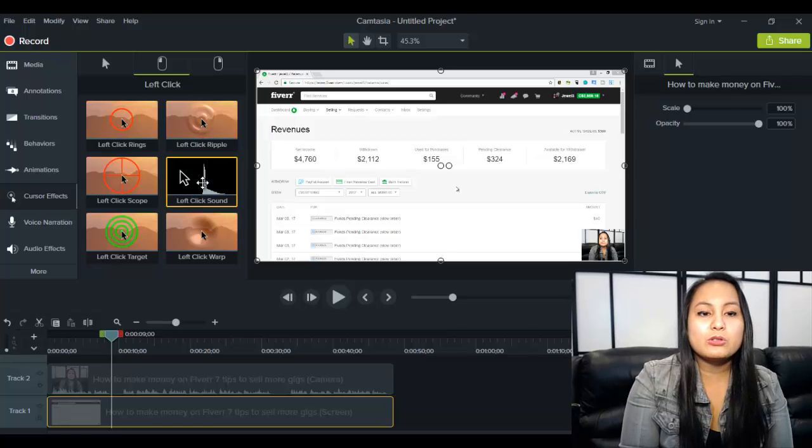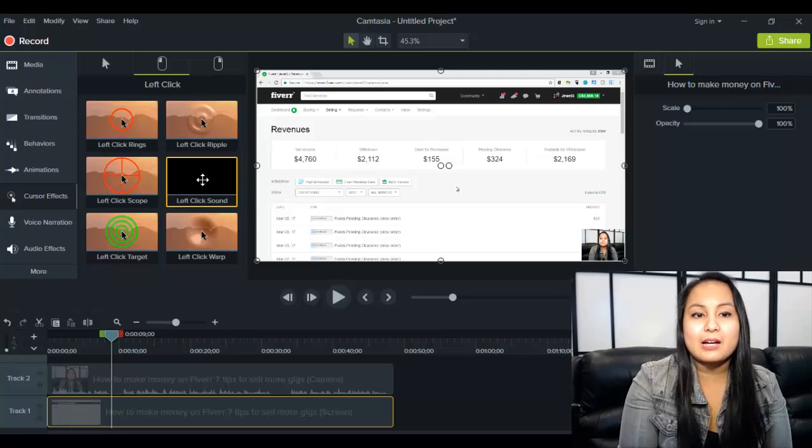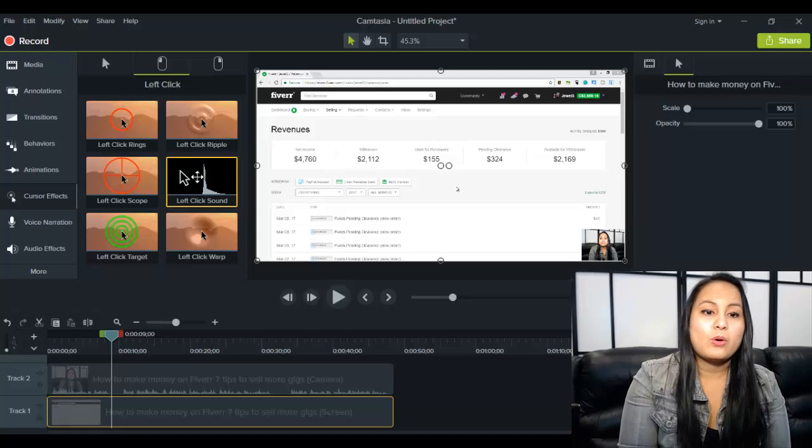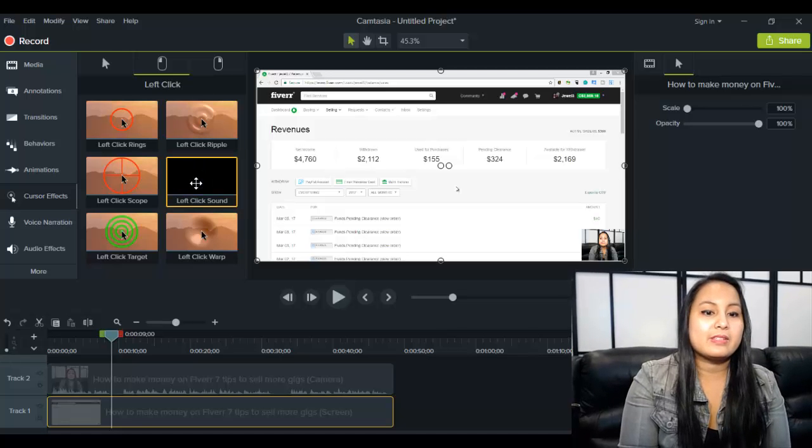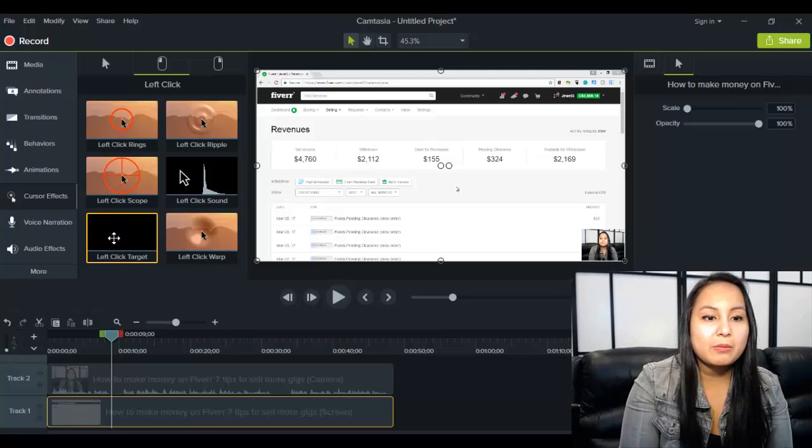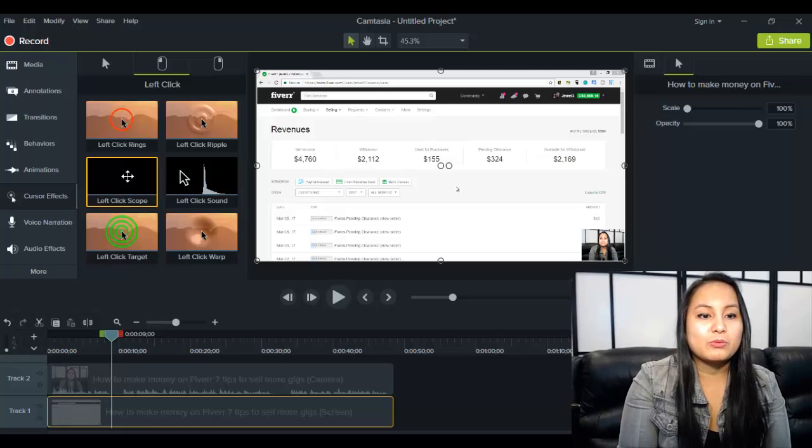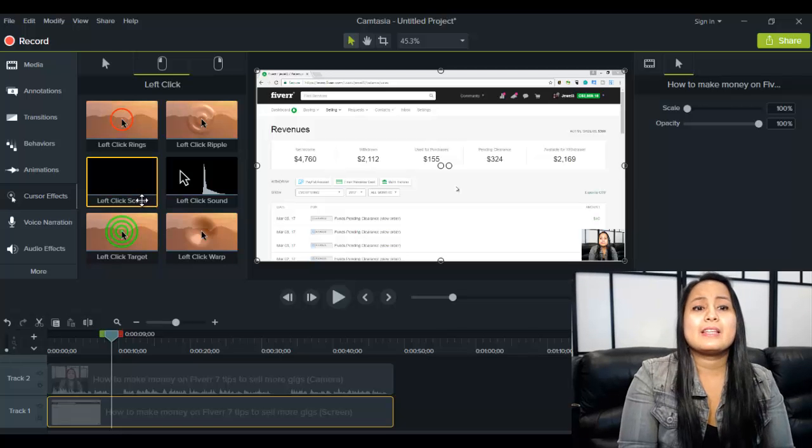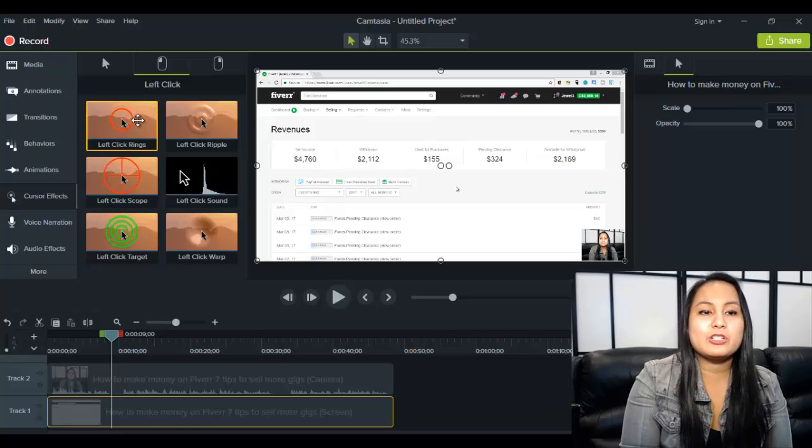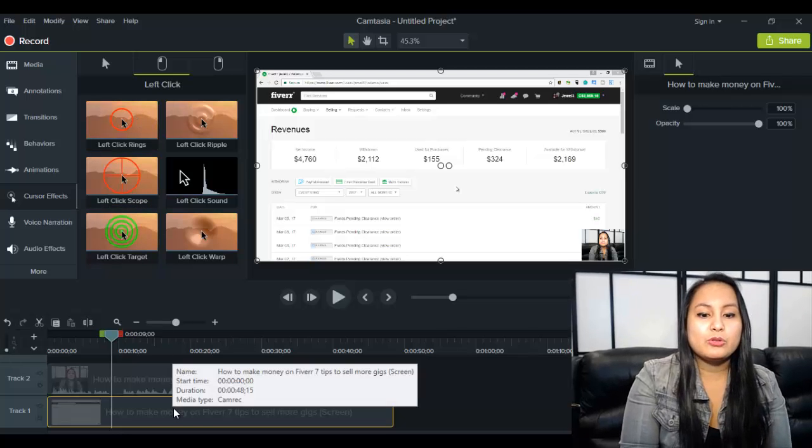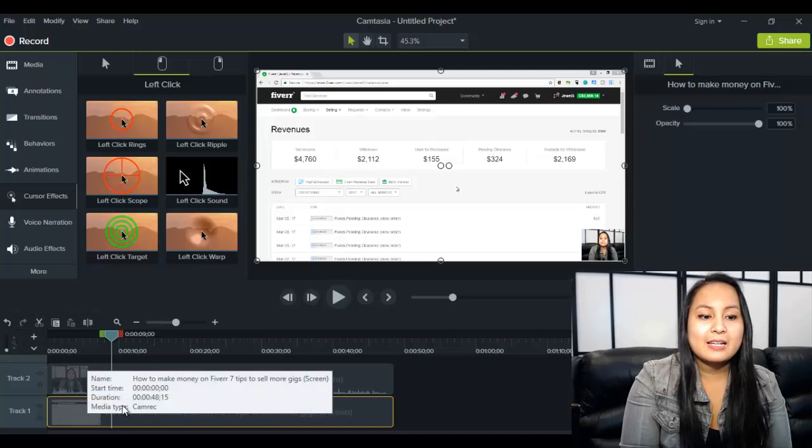So you can have a sound and a ripple, or you could have the sound and like this green target thing happen, or you can have this red click scope happen. And then the same thing, you would just drag it down to your screencast layer.